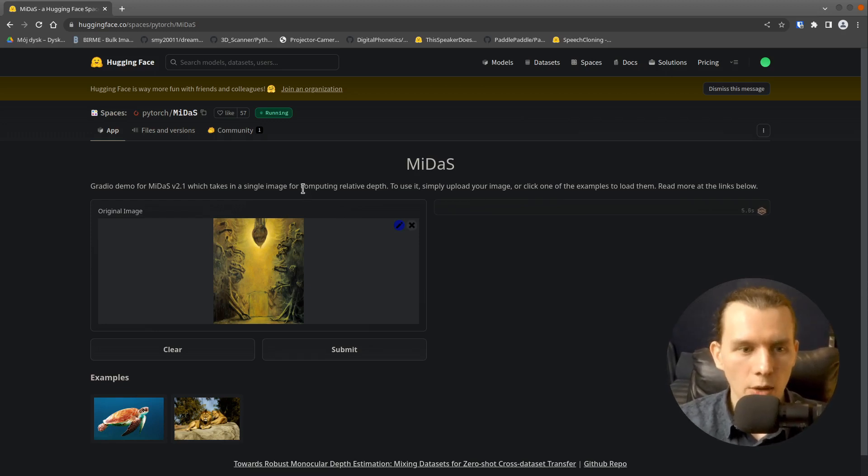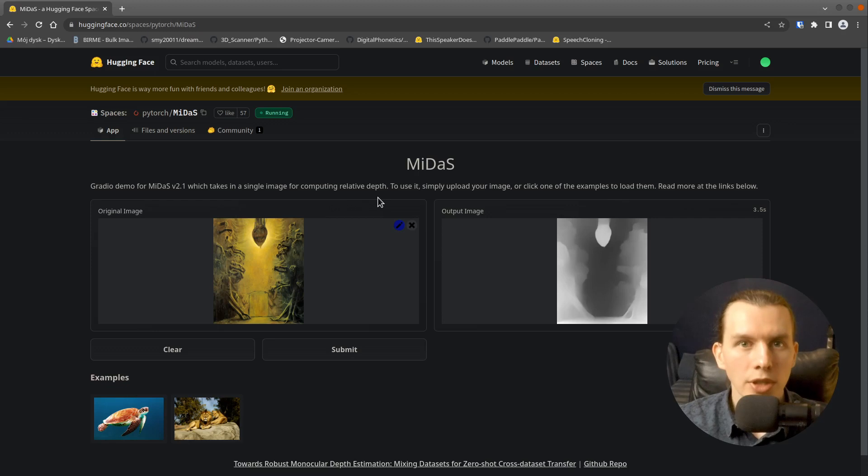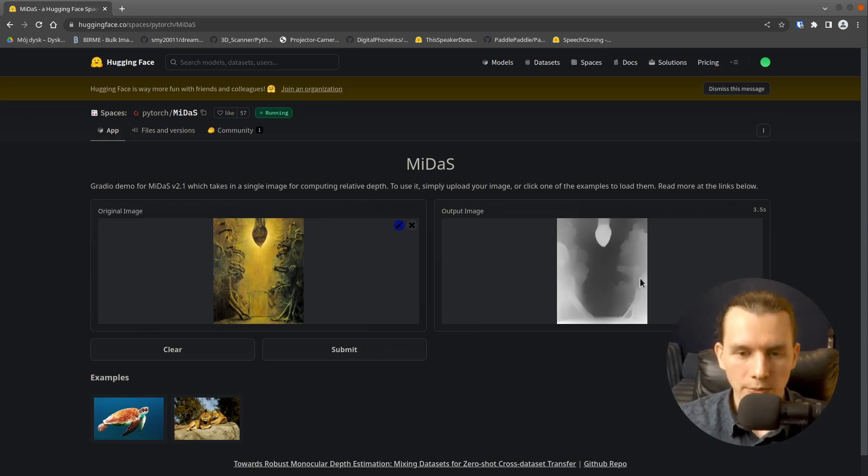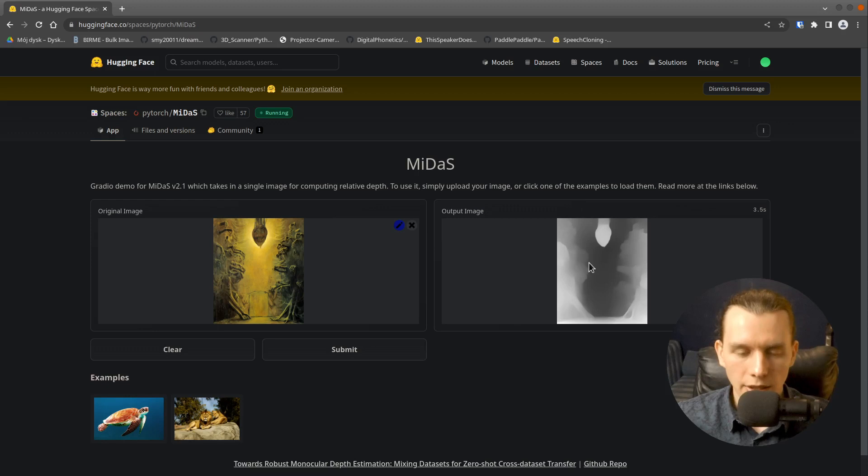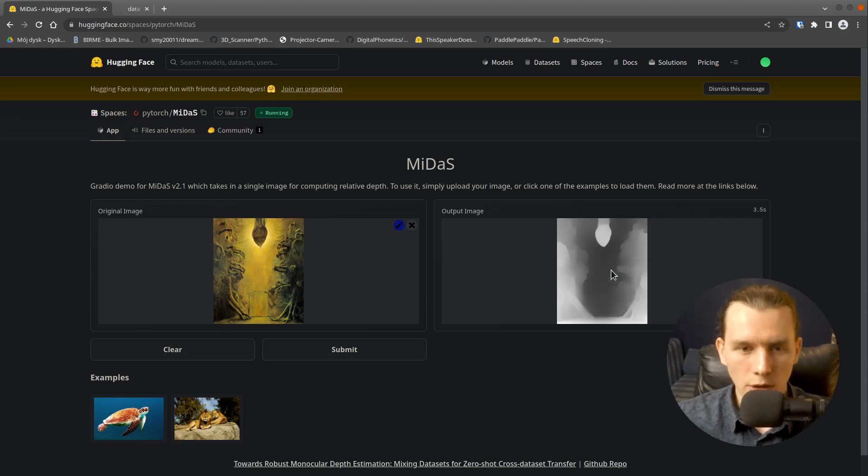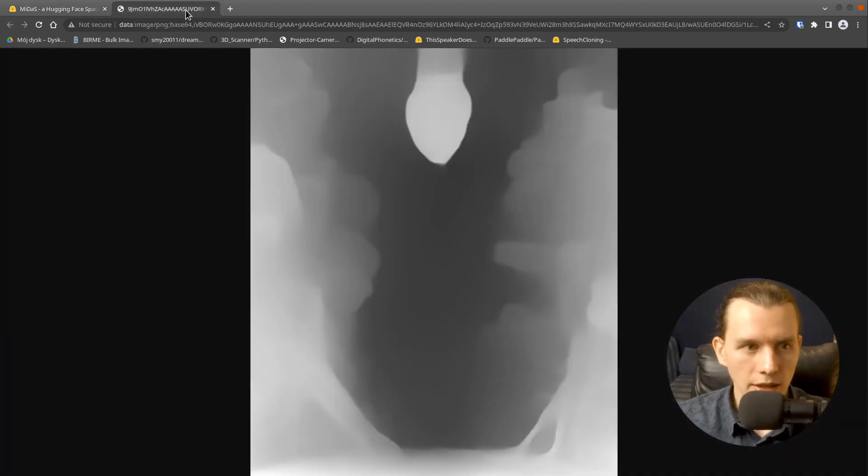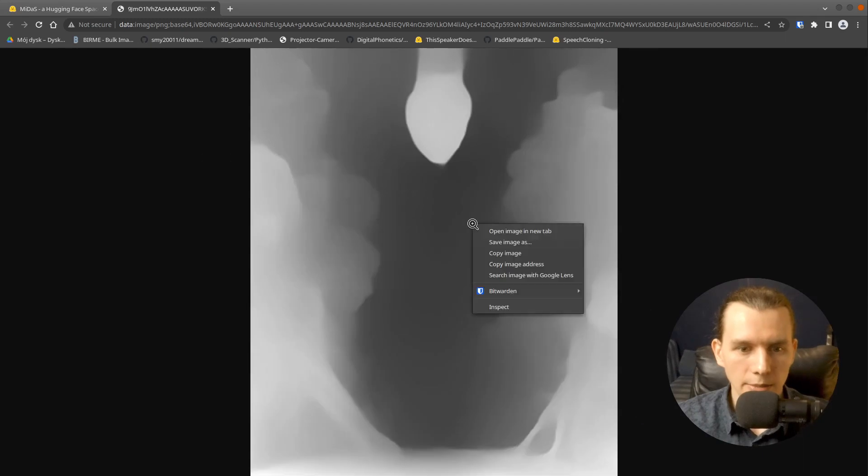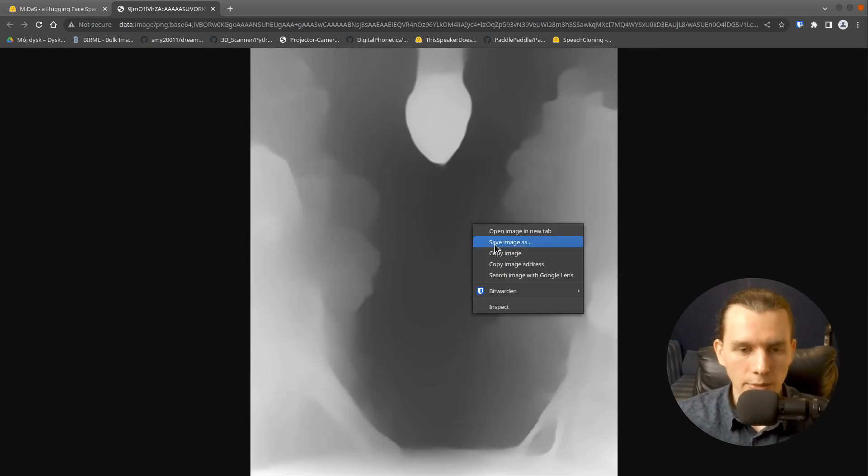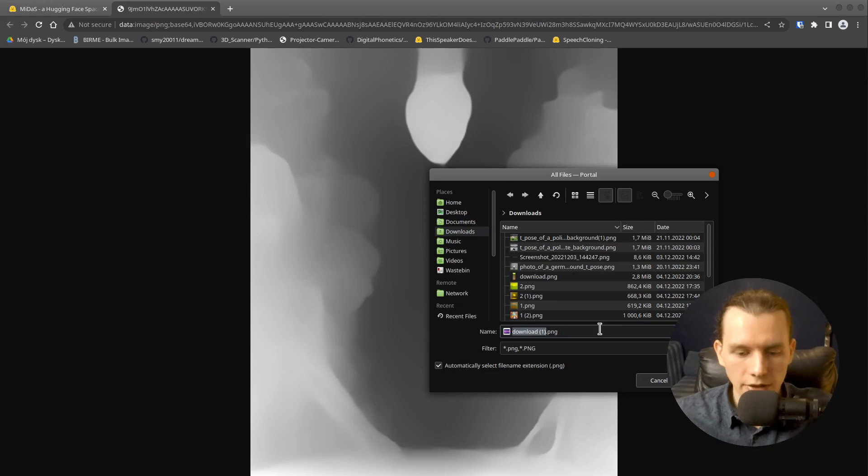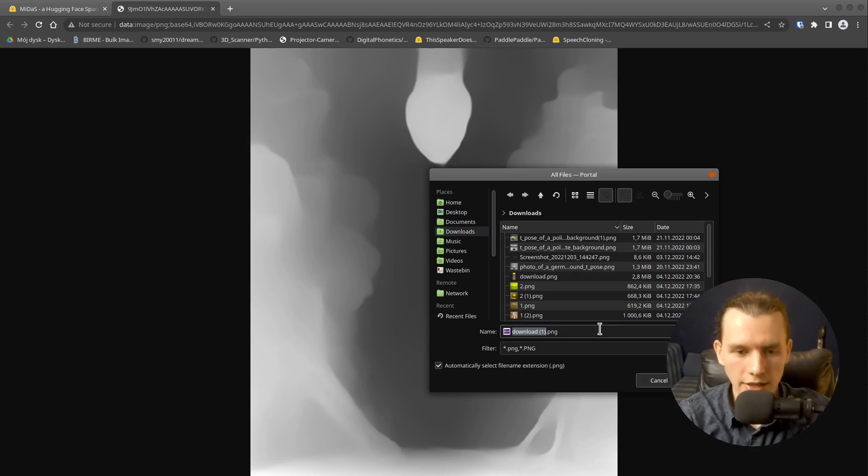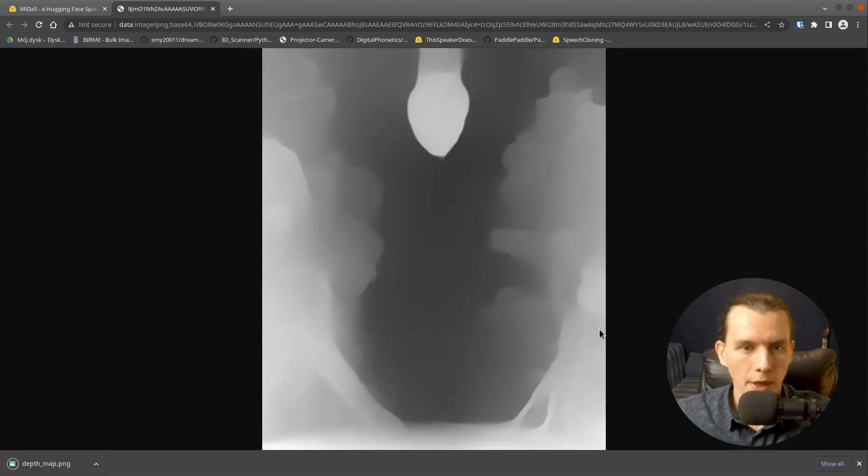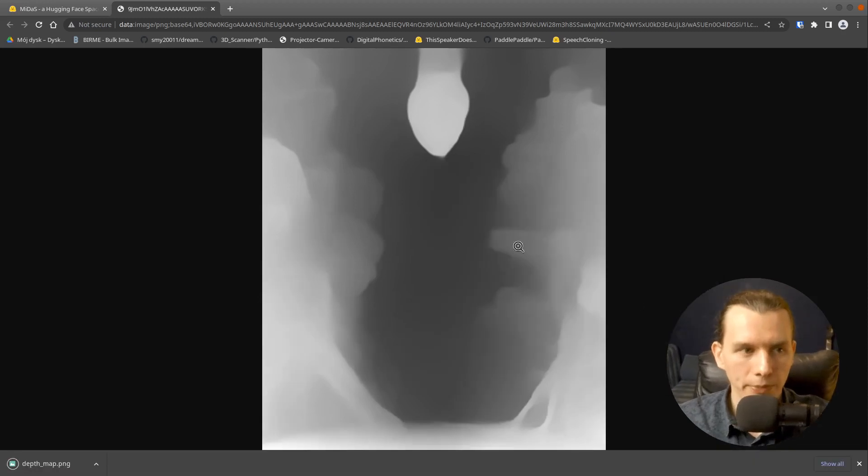This AI will compute a depth map for the image. The thumbnail is quite small, but the real result is a little bit bigger. So just click right mouse button and save it. I will save it as a depth map.